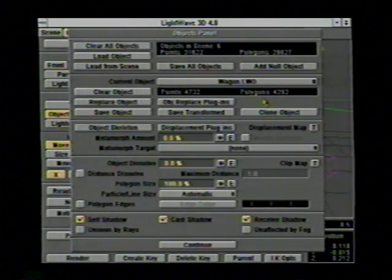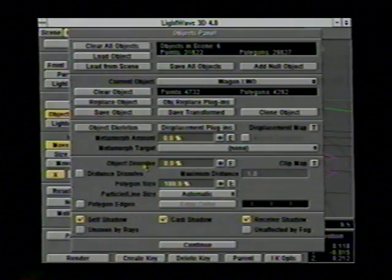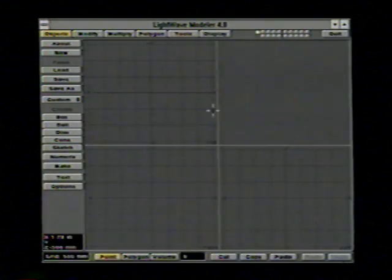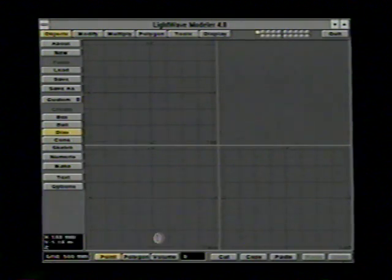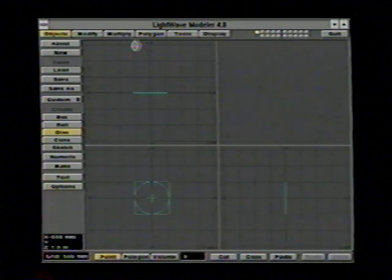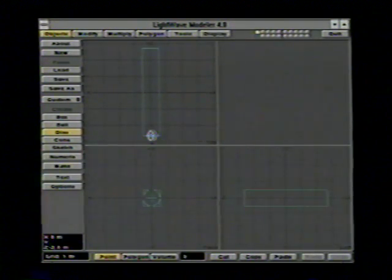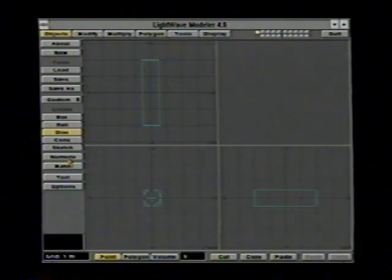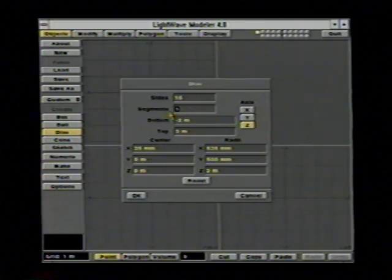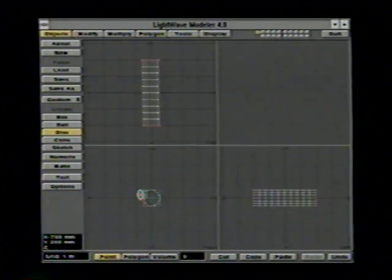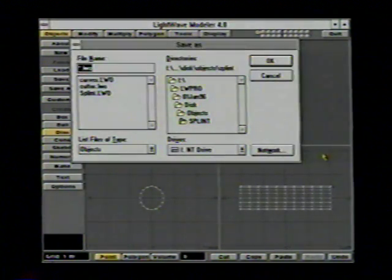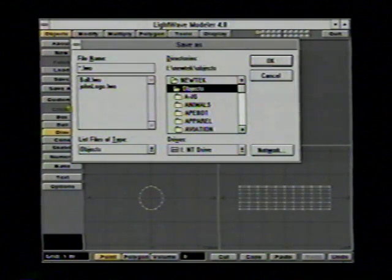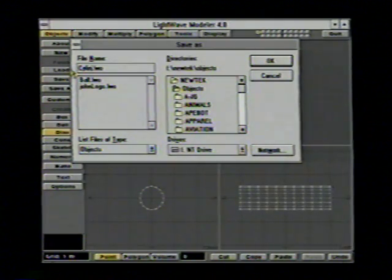Next, let's go into the objects panel and talk about object skeletons, or bones. Let's go into Modeler and make a very simple object we can use bones to displace. I'm going to create a cylinder along the face view, zoom out a little with the comma key, and stretch it out. I'll go into the numeric requester and give it 10 segments. After creating it, I'll save this as cylinder.lwo in the NewTek objects directory.